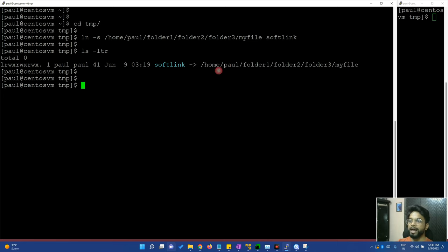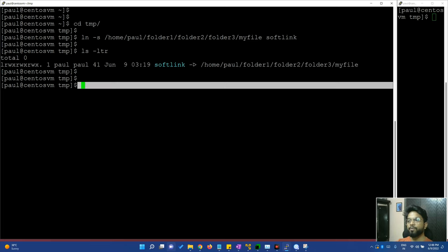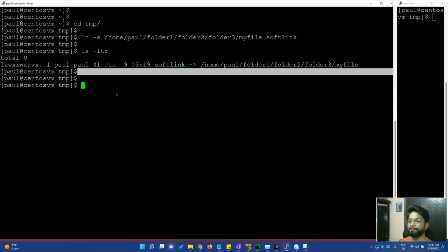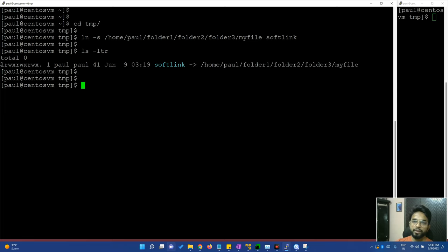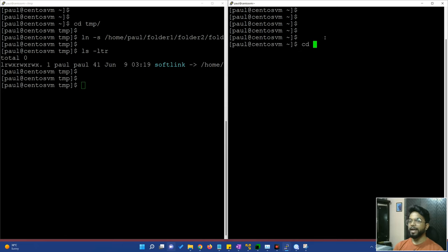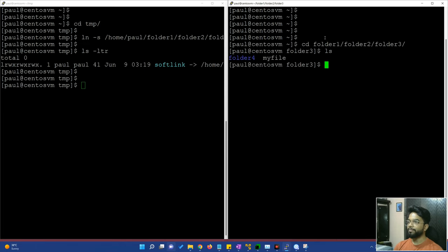The soft link has been given a name, and it shows a pointer. The pointer points to home, Paul, folder 3, folder 1, folder 2, folder 3, and my file. Here you can see the file type is 'link'. So here you can see the link. I have a terminal open on the side — the machine and user are the same. We can access the original file through folder 1, folder 2, folder 3, my file. And here we also have soft link. Currently there is no content — my file is empty.